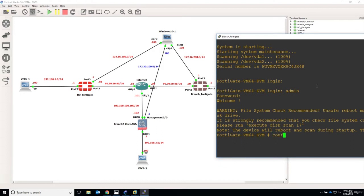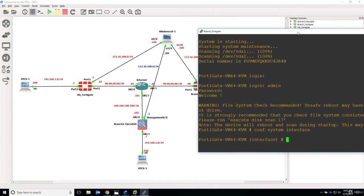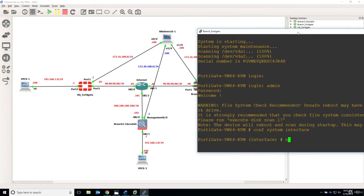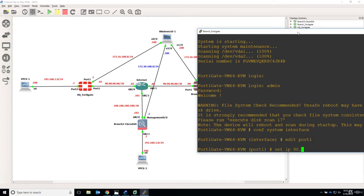So configure system interface and let's say edit port 1. Let's set the IP address, so set IP and this is 90.90.90.90 slash 30.